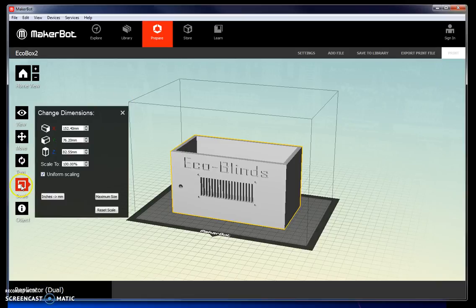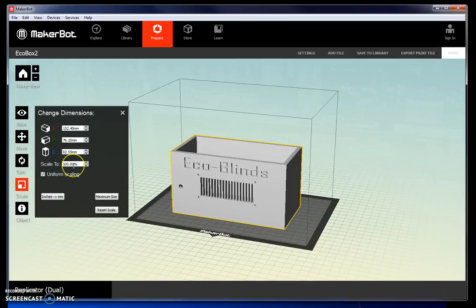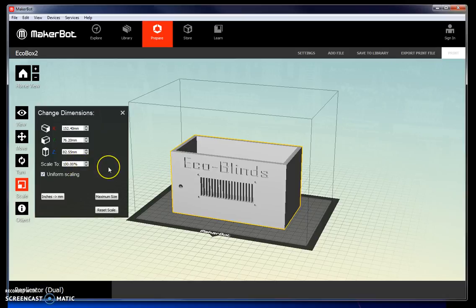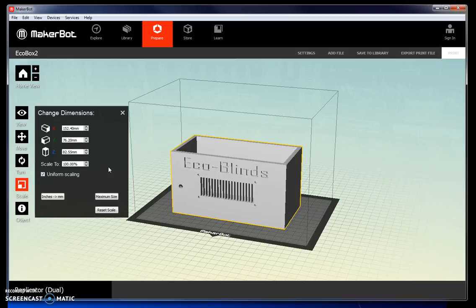You can also scale your object, but be really careful with this. It's fine if you want to make the object, for example, 50% of its original size. But if the different features were of a specified dimension in SolidWorks, all of those dimensions are going to change. So it's best not to use this tool unless you have an object where the size does not matter.